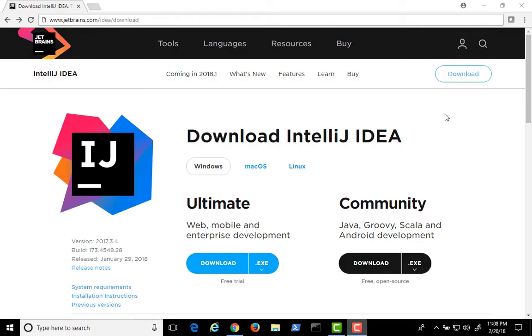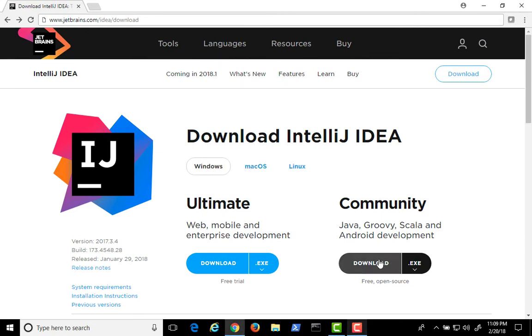To download IntelliJ IDEA, go to jetbrains.com slash IDEA slash download, and select the version for your operating system. In this case, Windows. Select the Community Edition to download, or you can purchase the Ultimate Edition.